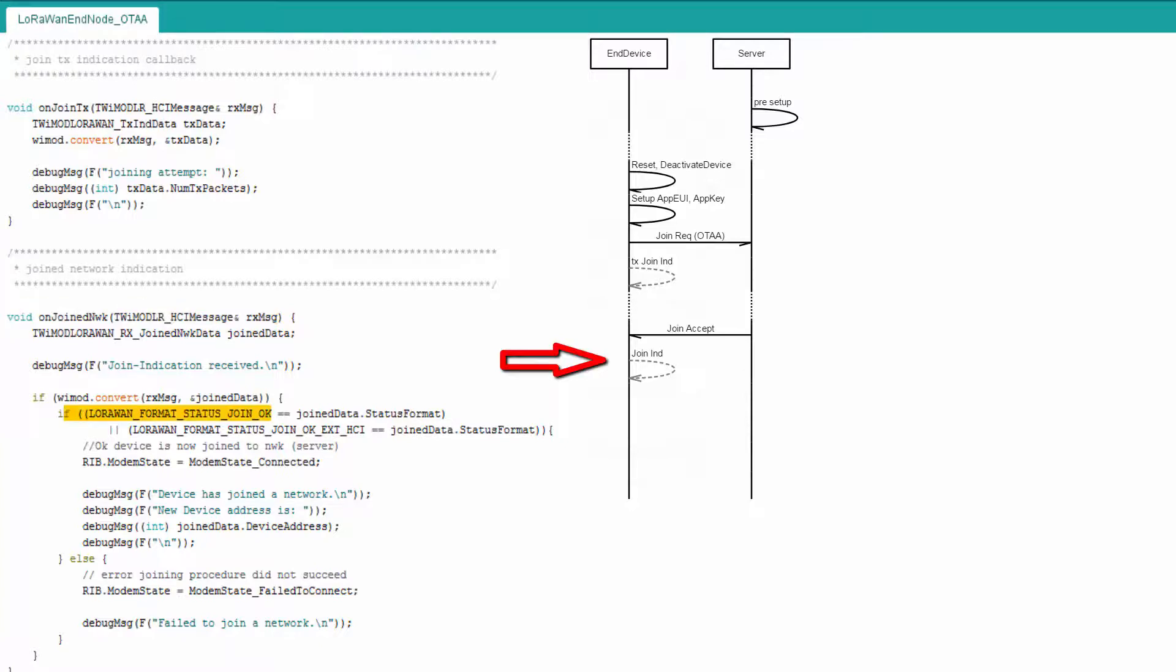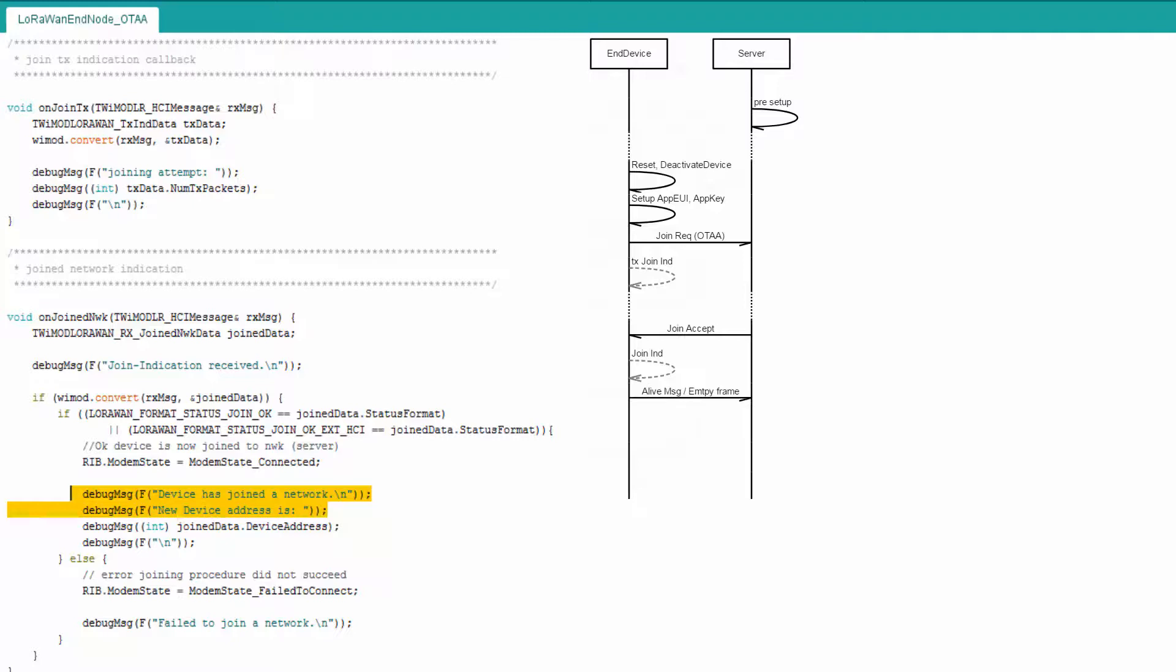Within the loop function, the message status is being checked and the result is printed out to the serial console. Since the whole procedure takes a while, its status is being checked at regular intervals within the loop function.